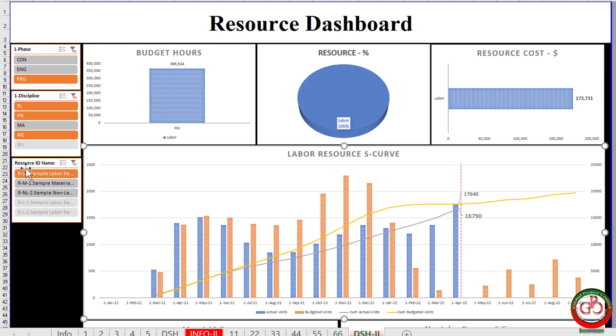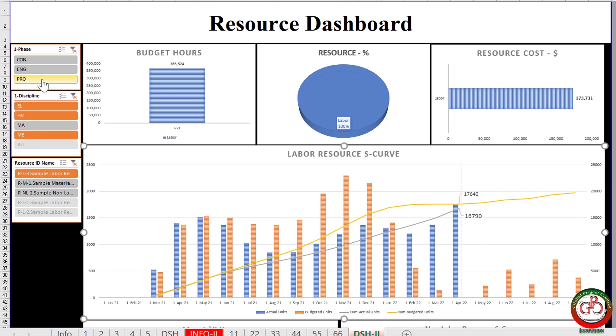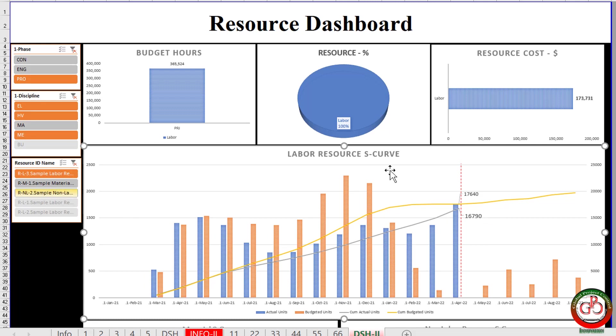So you can do further analysis in your detailed schedule only for these three disciplines in the procurement section for this resource. This is how the dashboard helps you to do further investigation in a certain area which is allocated to your delay.